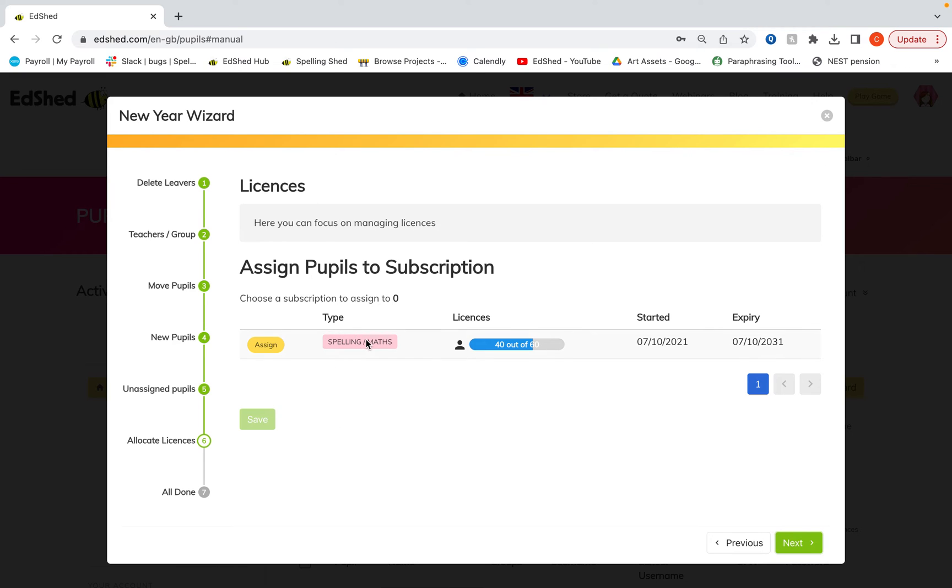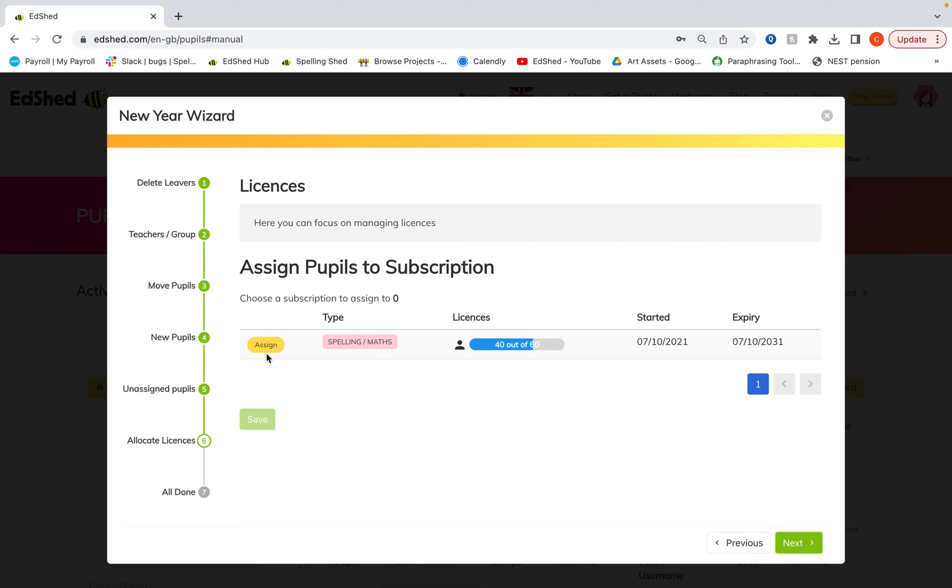If you've got more than one subscription, I've here got a spelling and math subscription for 60 pupils and I'm currently using 40 of those licenses. You might have a Phonic Shed subscription, for example, that would be underneath here. And you would assign those differently because they might be for different year groups.